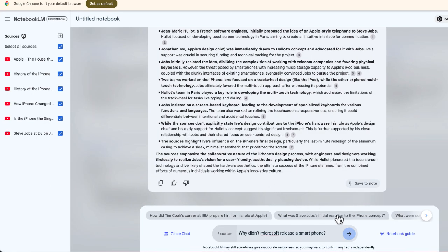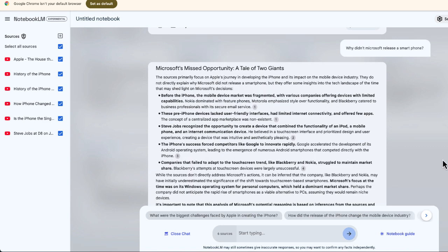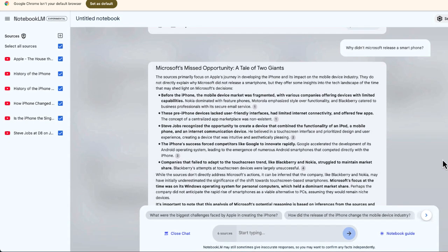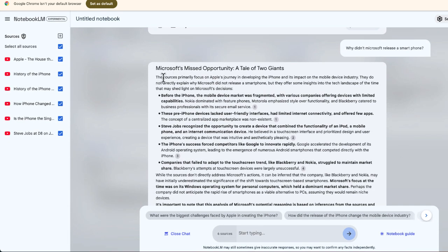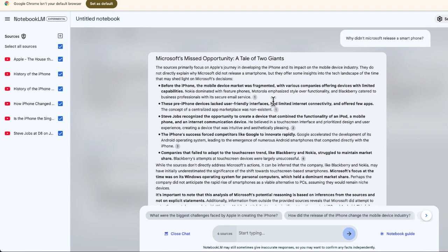Now let me ask, why didn't Microsoft release a smartphone? Here you can see it answered the question. It says the sources provided focus mostly on Apple, but it did its best to provide an answer based on the information that was provided.